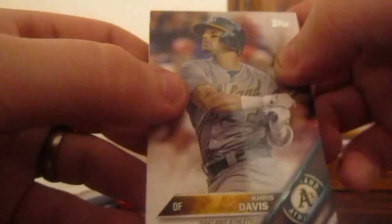First card we got Chris Davis, Michael Saunders, Erasmo Ramirez, Kyle Gibson.